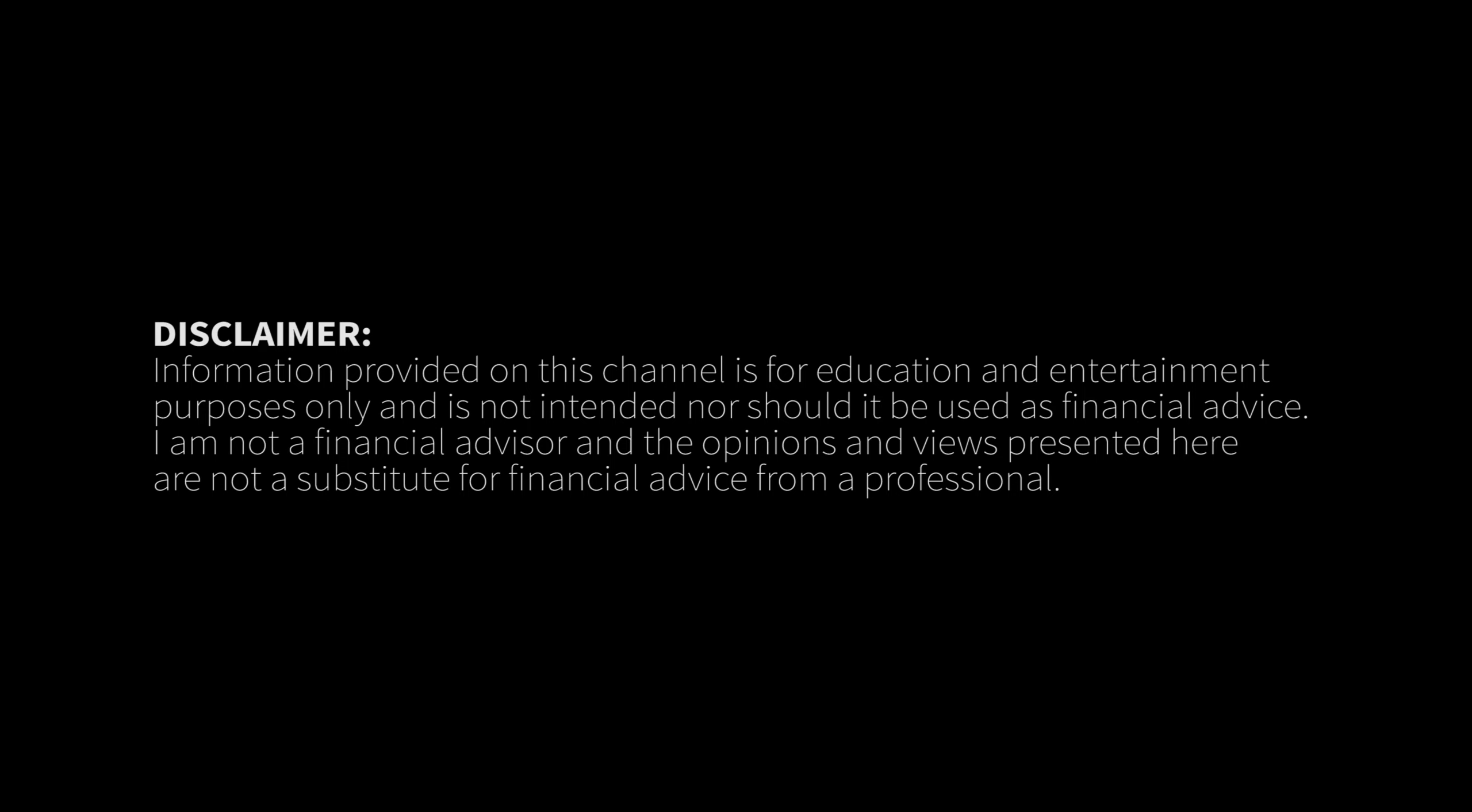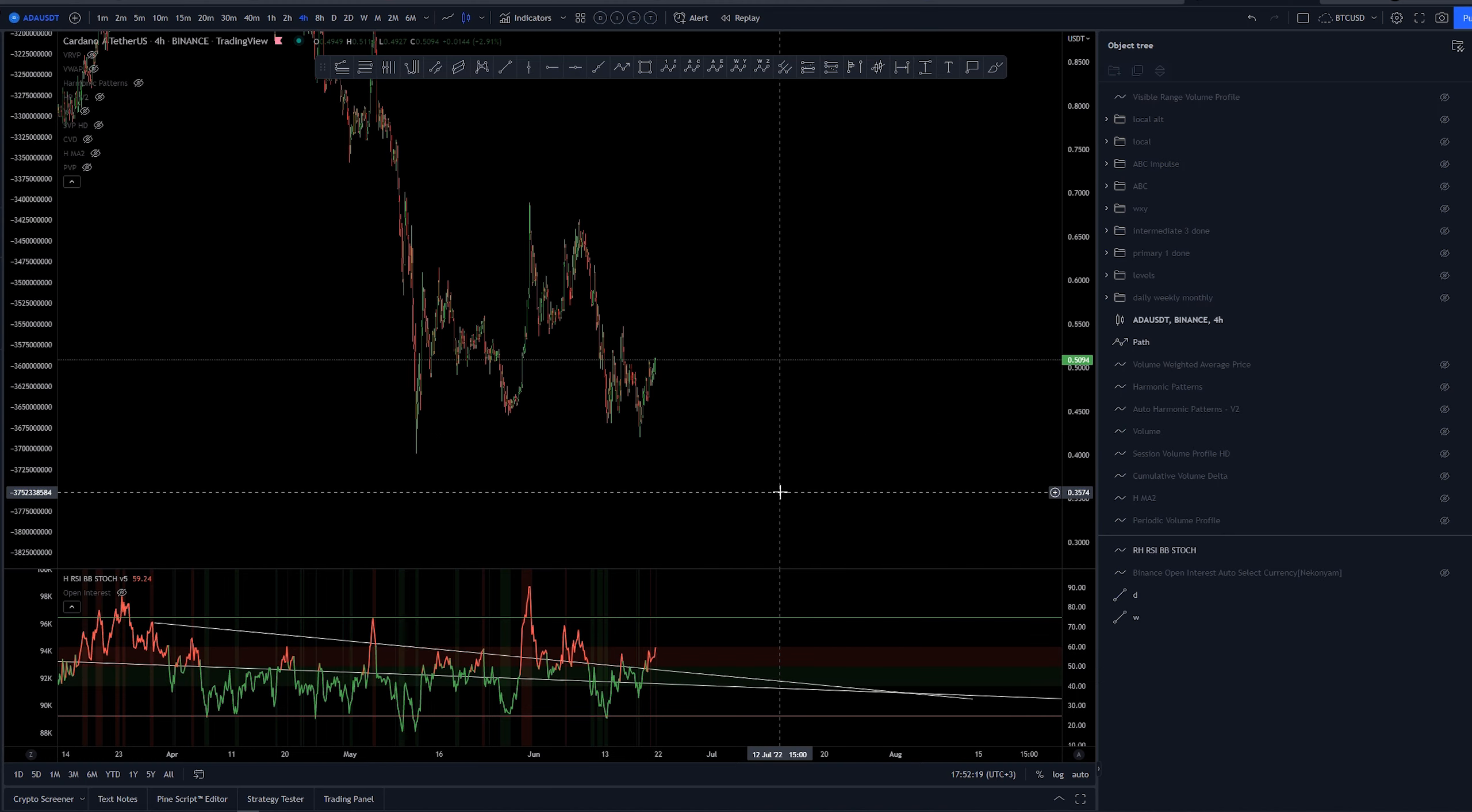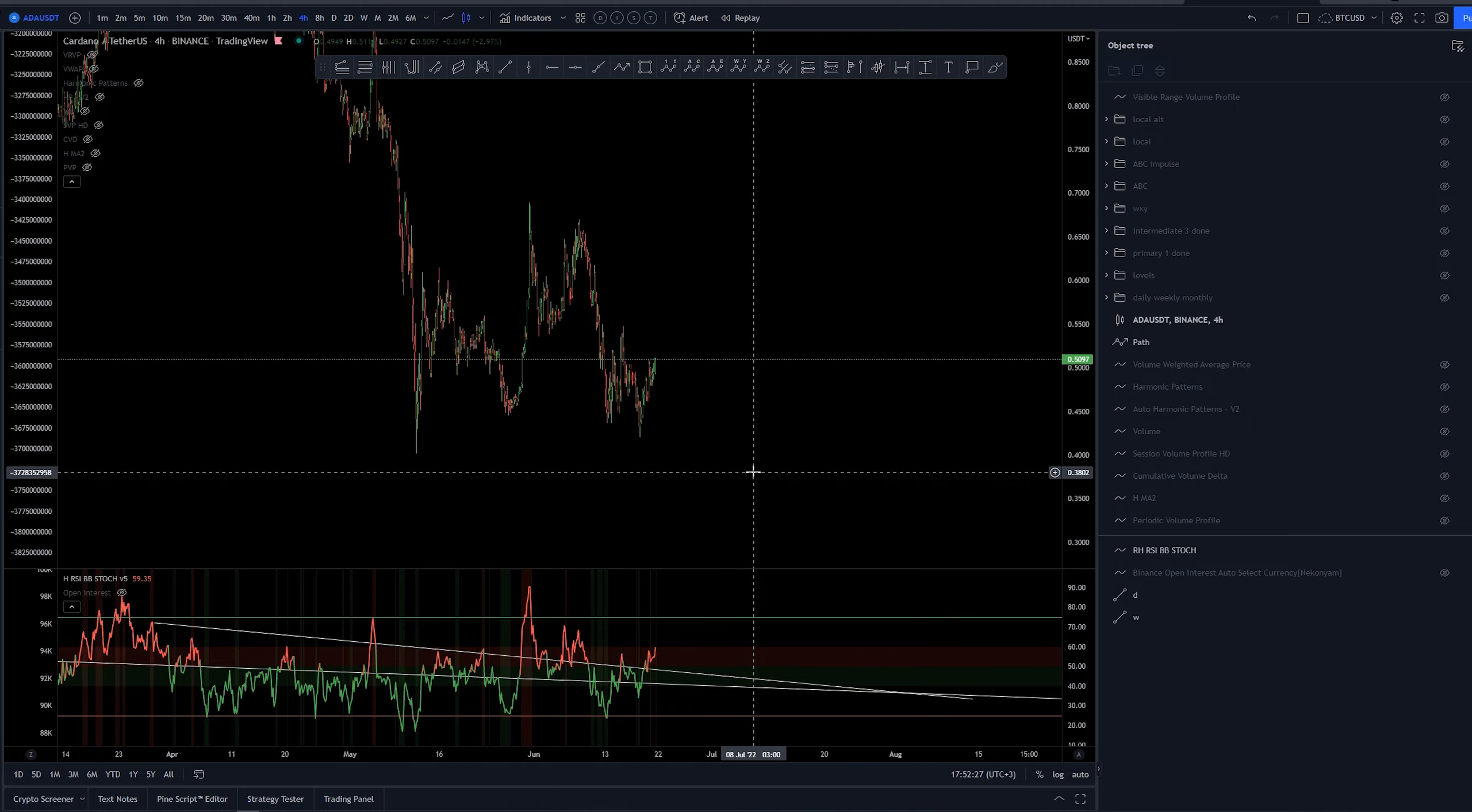I'll cover wave analysis with Elliott theory and provide multiple scenarios the price may take and explain why I prefer one count over another. Let's take a look at the possibilities here.